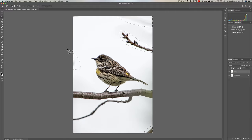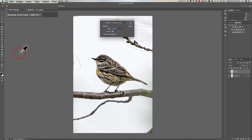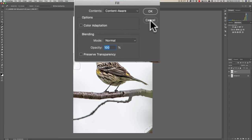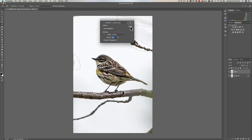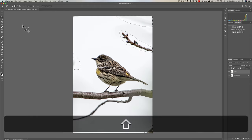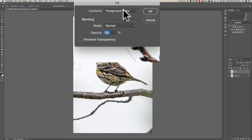To access that other Content-Aware Fill, it's actually in the drop-down in the Fill dialog box. You could get to that by going up to Edit, then Fill, and you have this — then you would go to the drop-down and select Content-Aware. There's a faster way to access this: hold the Shift key down and hit the Delete key, or Backspace if you have a Windows computer. So Shift-Delete on Mac, Shift-Backspace on Windows, and you get the Fill dialog box.